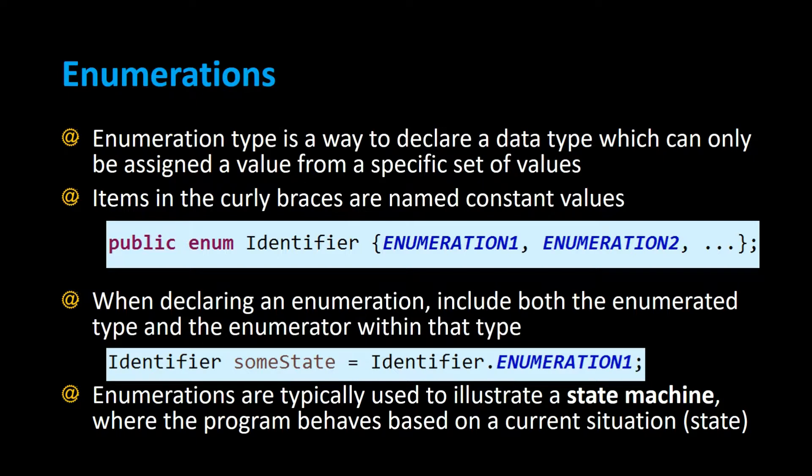When declaring an enumeration, include both the enumerated type and the enumerator within that type. For example, identifier is the name of the enumeration. The name of the enumeration object is called someState and you assign it to identifier dot the enumeration from that set of constant values.